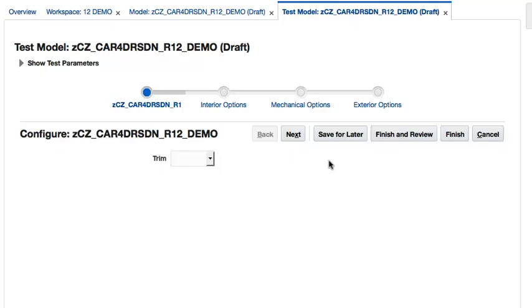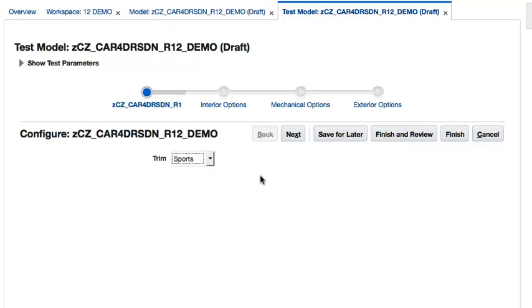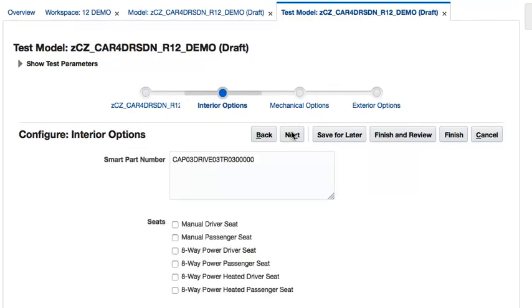Let's select the Sports Trim package and click Next. Notice because this model has a constraint rule, when I selected the Sports package, the engine type, drive type, as well as the seat trim options were automatically selected for me. And as you can see, the Smart Part number has been updated to reflect those selections. Very nice.